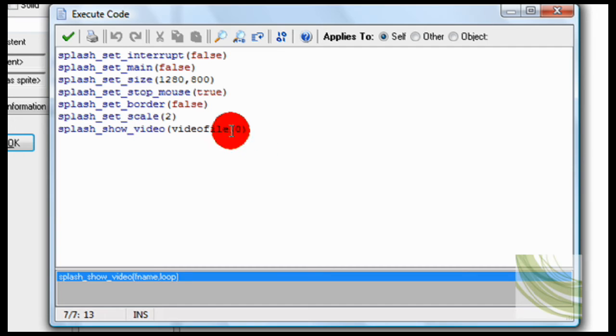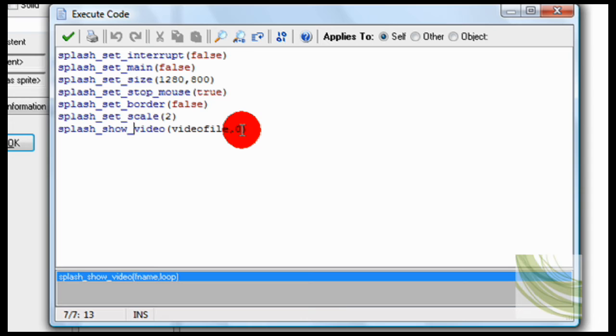That's just loop. So zero is if it doesn't loop. You don't want the video to keep looping over and over again.